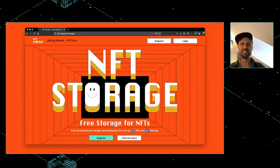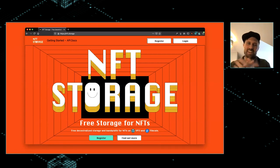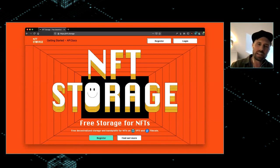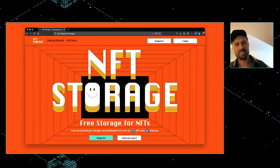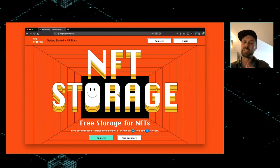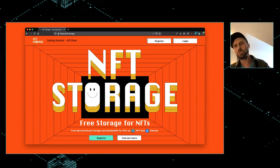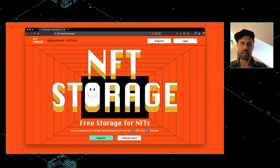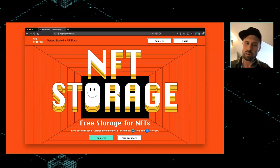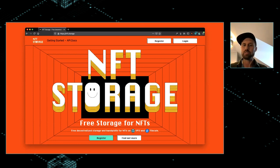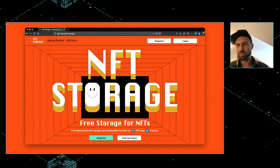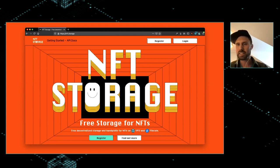NFT.Storage — this is the thing. It's a new thing we've been working on. We're launching it publicly now, and it's a place where you can store your off-chain NFT data, safe in the knowledge that it will be there tomorrow. It hopefully goes some way to solving that permanence problem. And it's free — free for as long as we can possibly make it free. One of the big ideas is that it should just be easy to store your data on IPFS.